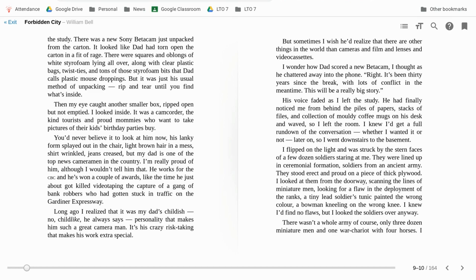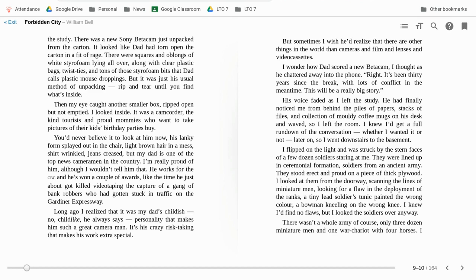You'd never believe it to look at him now. His lanky form splayed out in the chair, light brown eyes, brown hair in a mess, shirt wrinkled, jeans creased. But my Dad is one of those top news cameramen in the country. I'm really proud of him, although I wouldn't tell him that. He works for the CBC and he's won a couple of awards like the time he just about got killed videotaping the capture of a gang of bank robbers who had gotten stuck in the traffic on the Gardner Expressway.